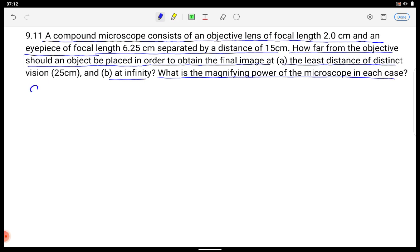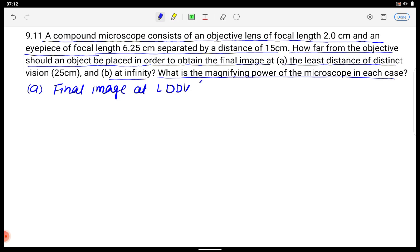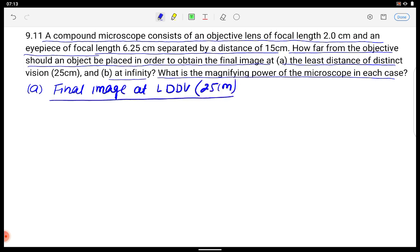First I am considering Part A — when the final image is at the least distance of distinct vision, that is 25 cm. If the image is at 25 cm, then we can understand that VE is minus 25 cm.